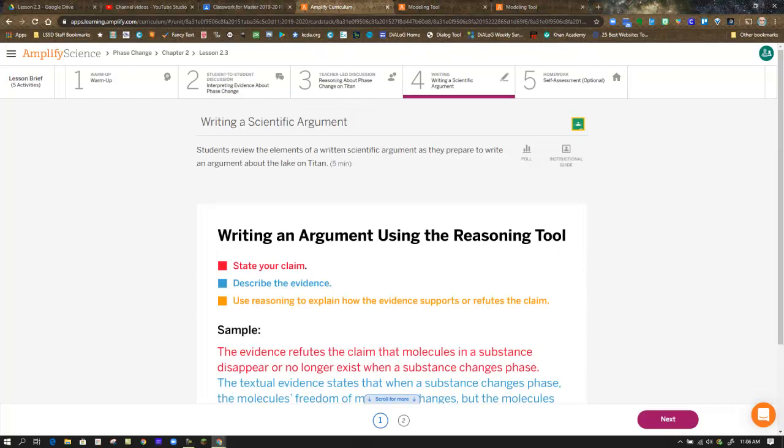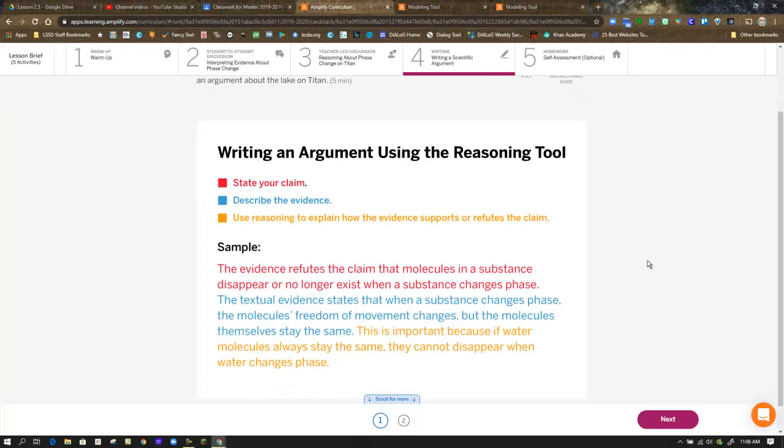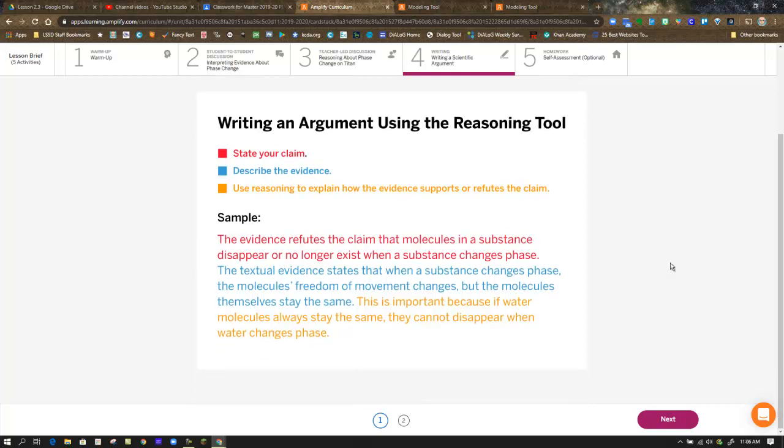In step four, we arrive at writing a scientific argument. Before we begin, they remind us what a good structured writing and argument would look like. We have to clearly state a claim when we're given choices or choose one of our own, describing the evidence and using reasoning to explain how the evidence supports a claim. In this case, you're either choosing freezing or evaporating. I really encourage you to stick to one of those two claims.